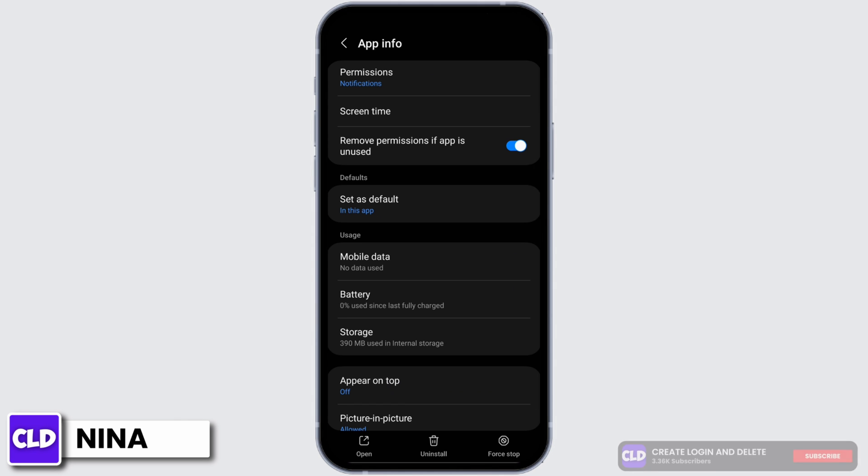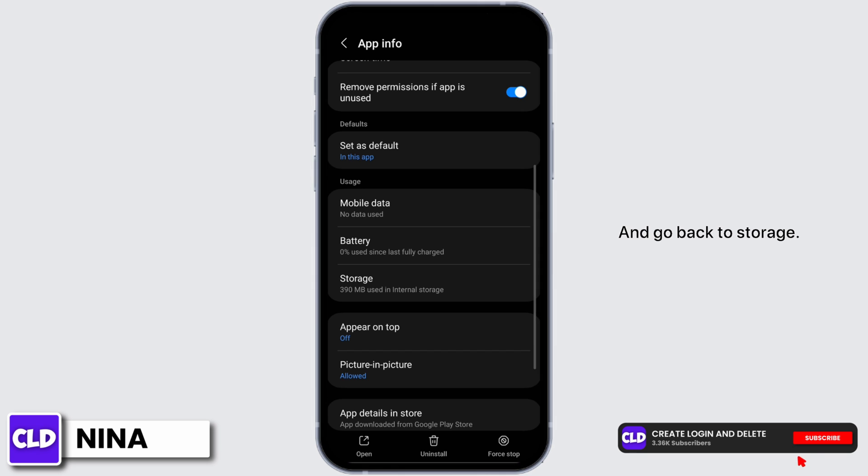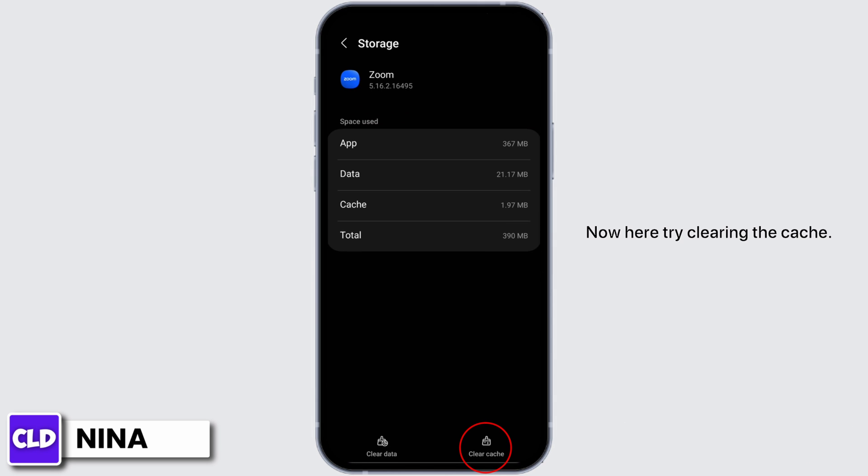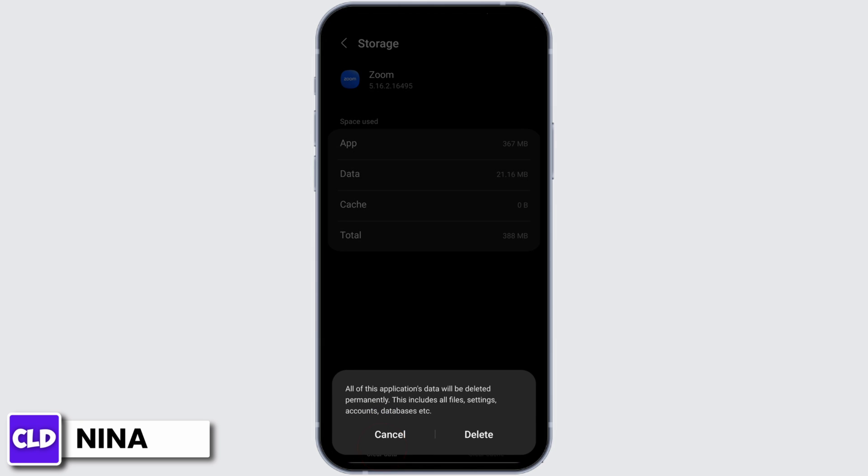And go back to storage. Now here try clearing the cache and also tap onto clear data, tap delete.